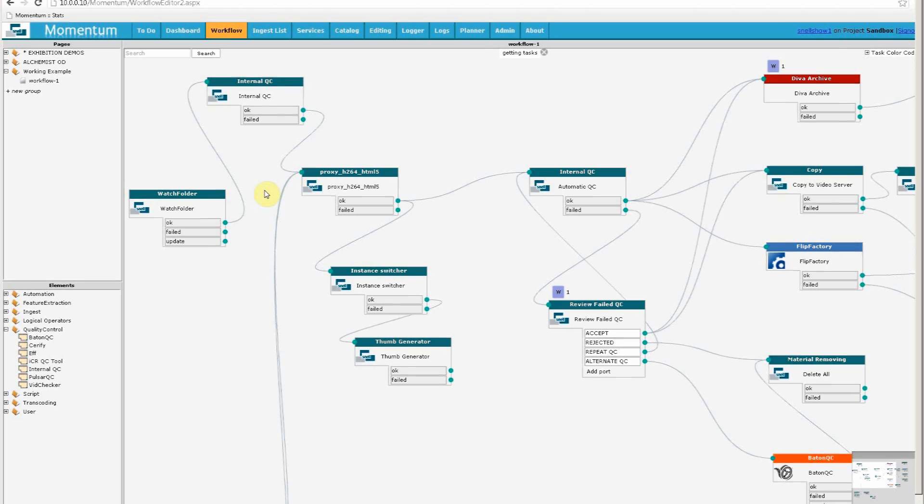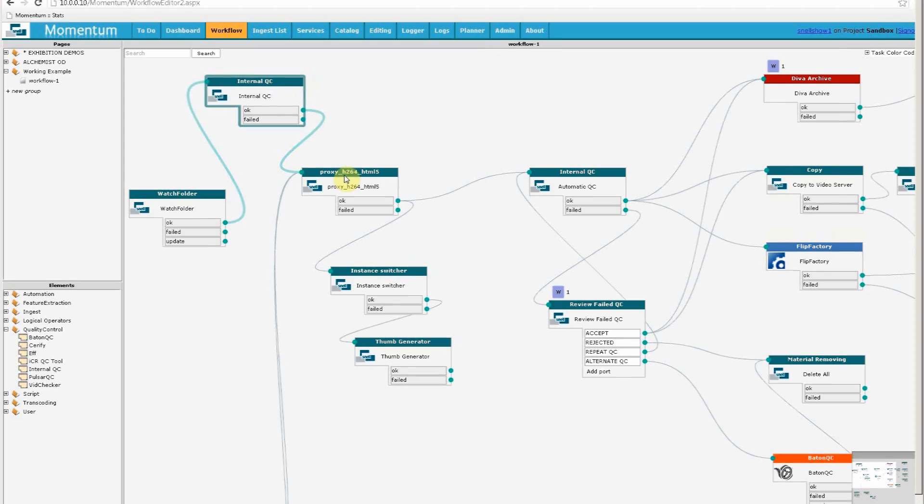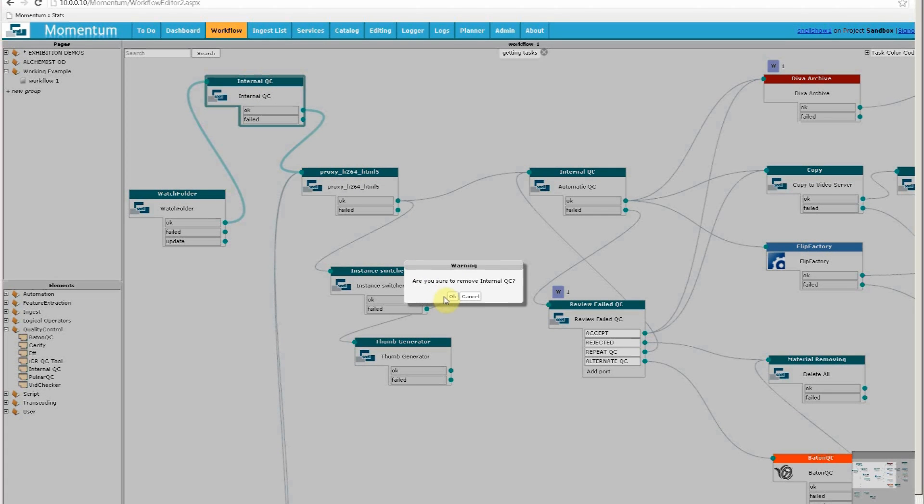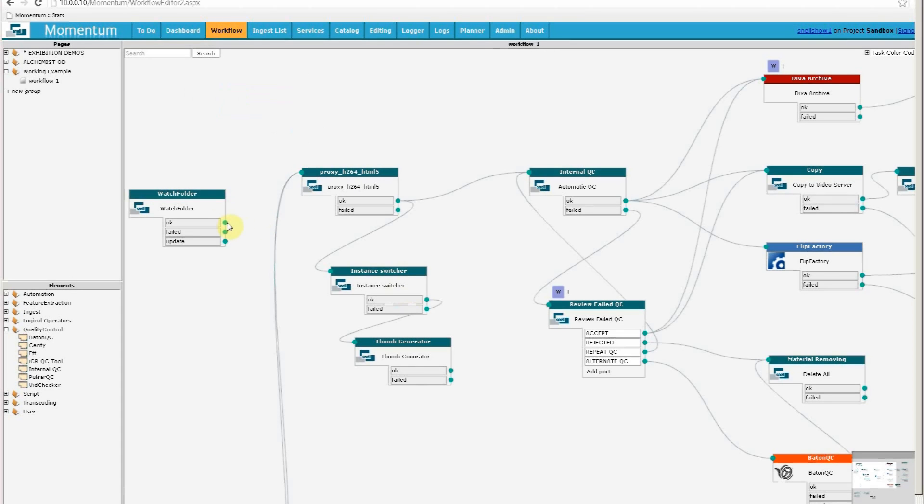So now the first thing that happens to arriving files is they're checked by this automatic QC tool before a browse copy is made. But I don't want to do that in this example, so I'll show you just how easy it is to remove that by pressing delete and returning the original workflow like that.